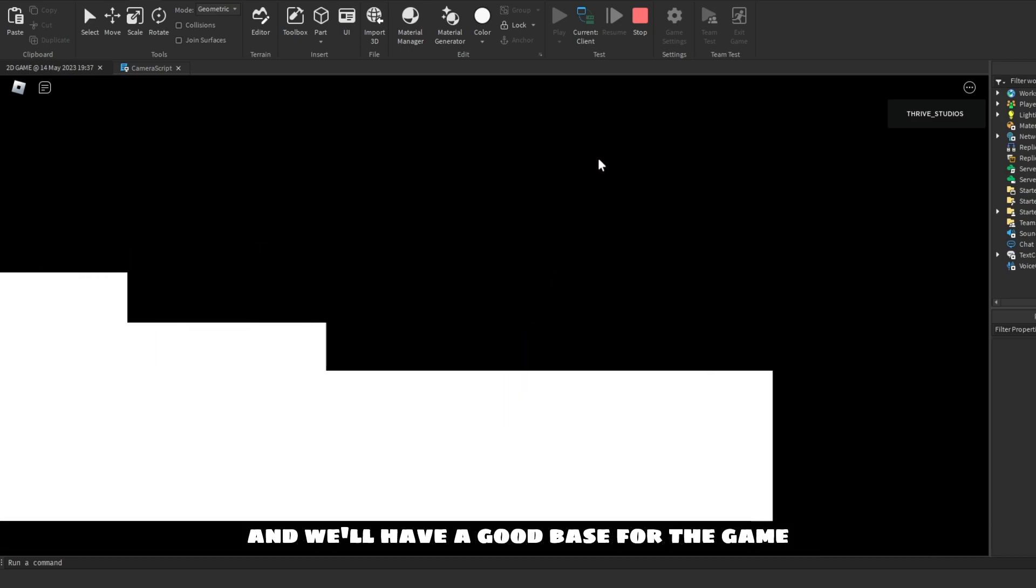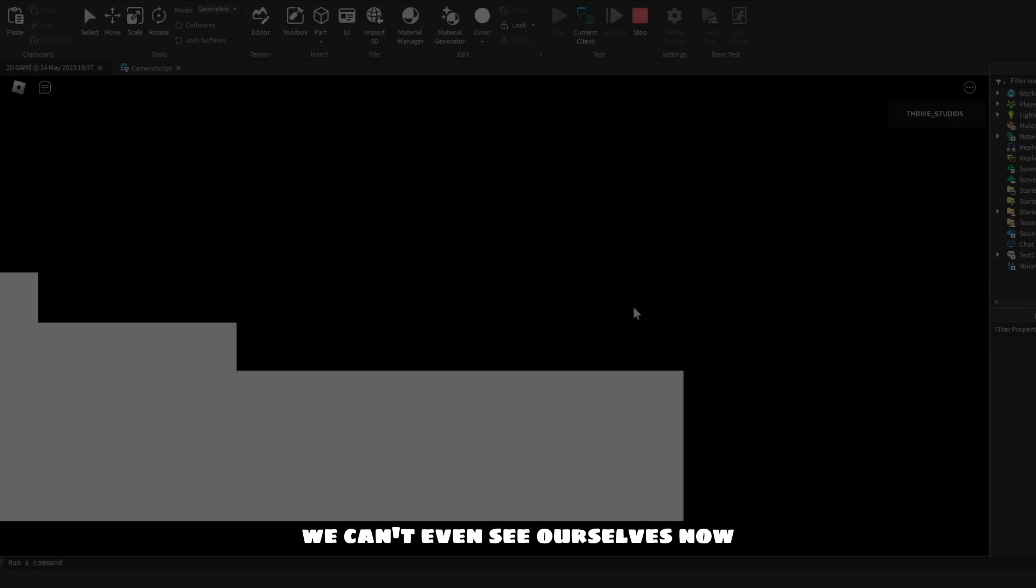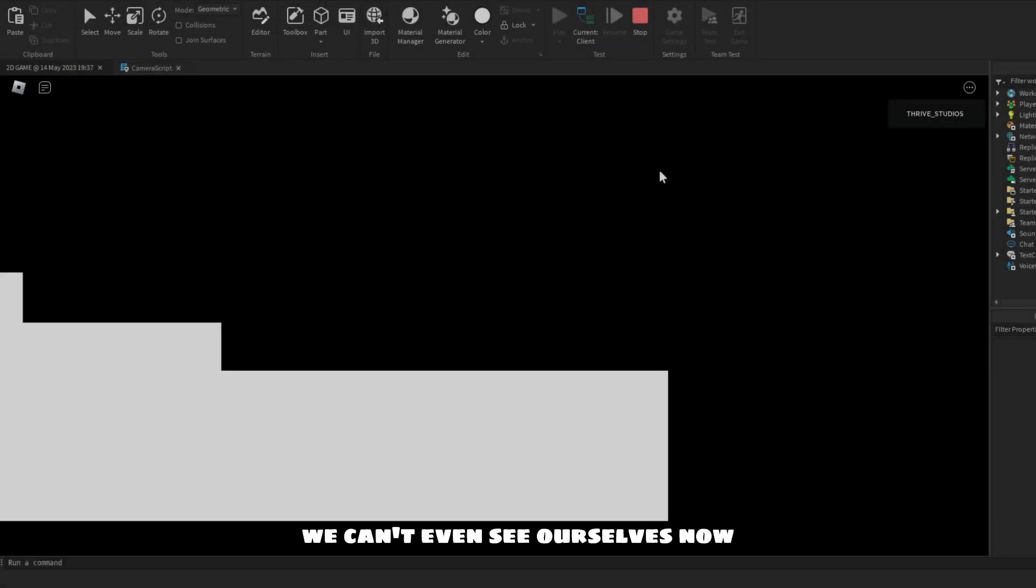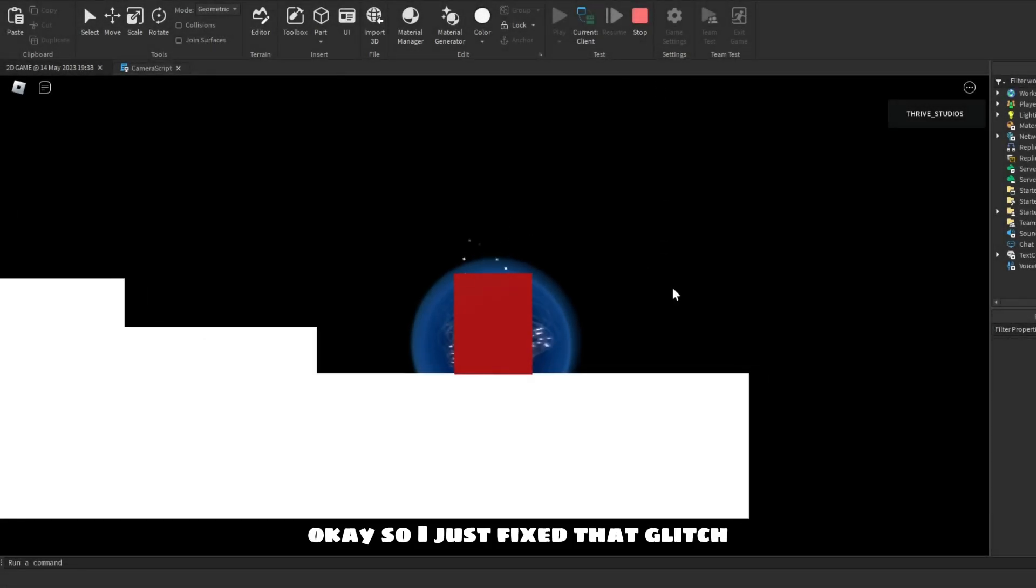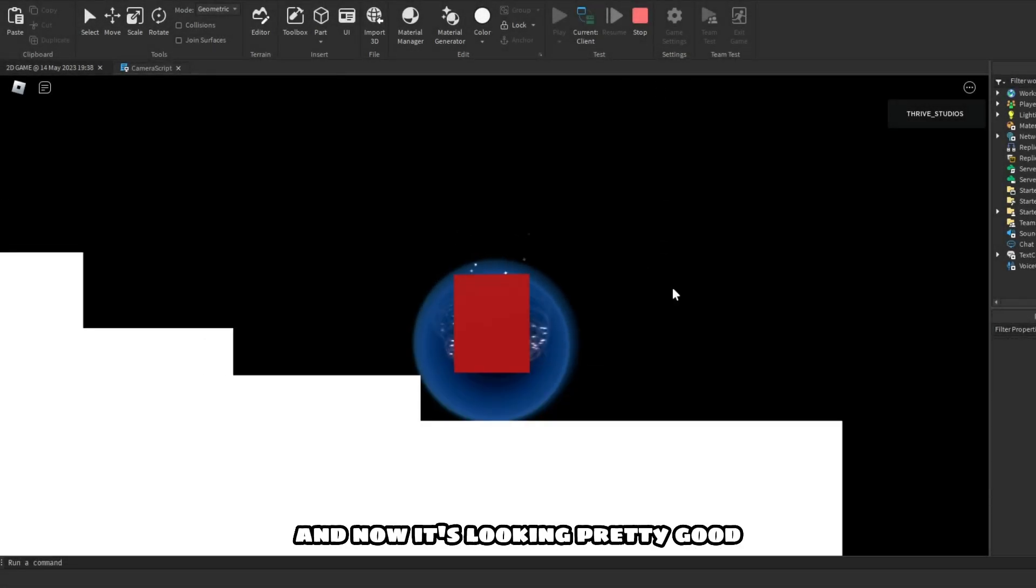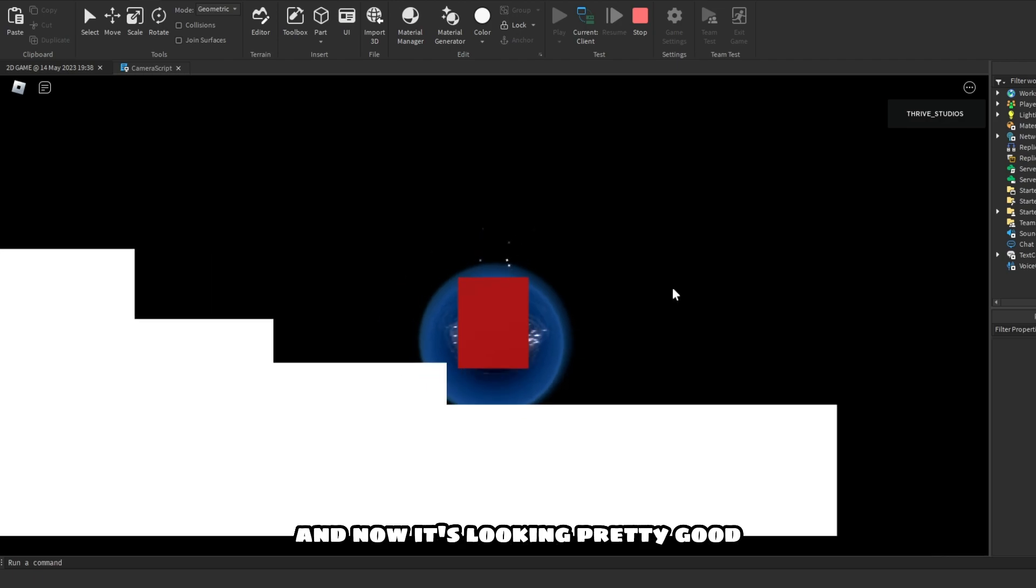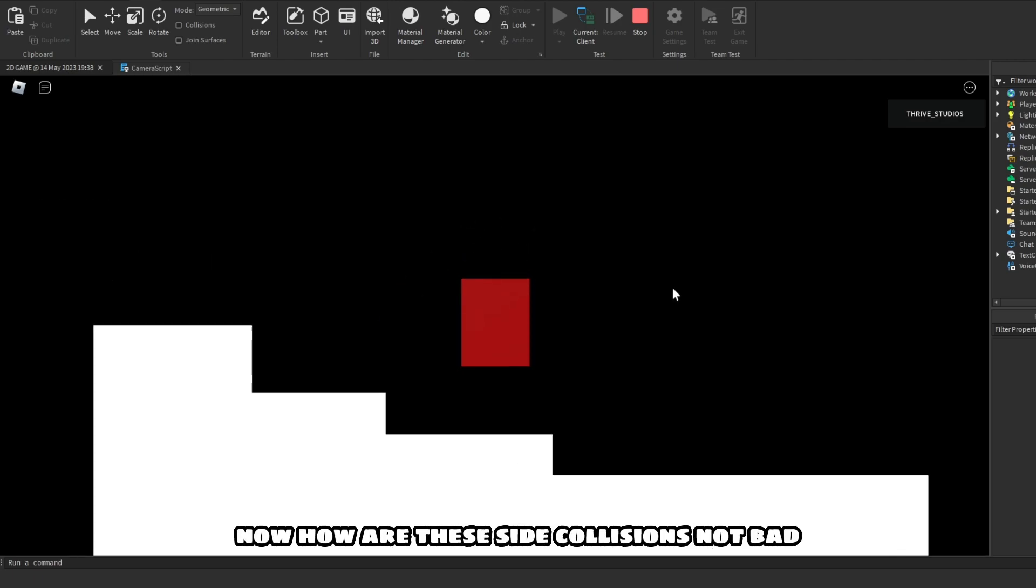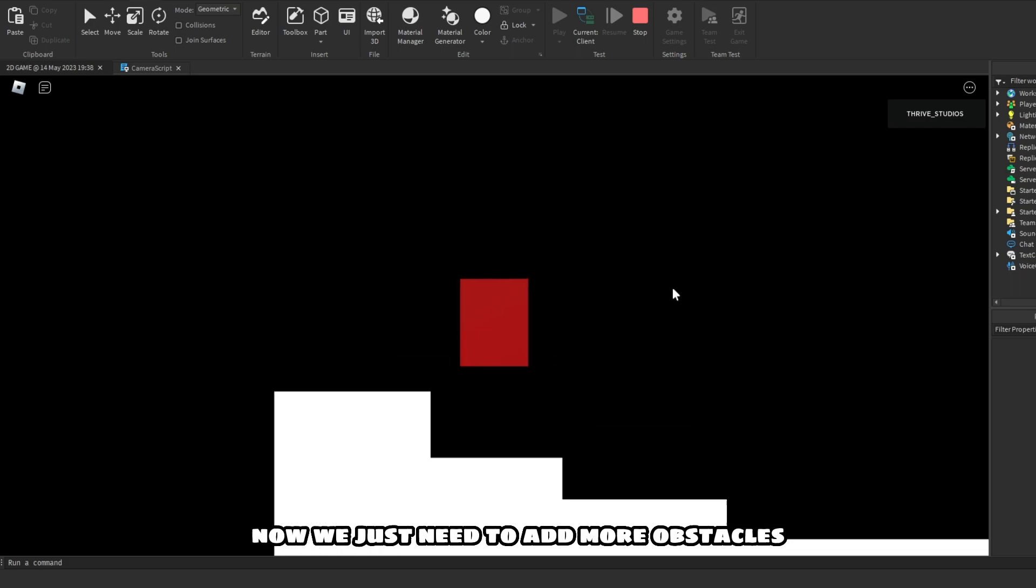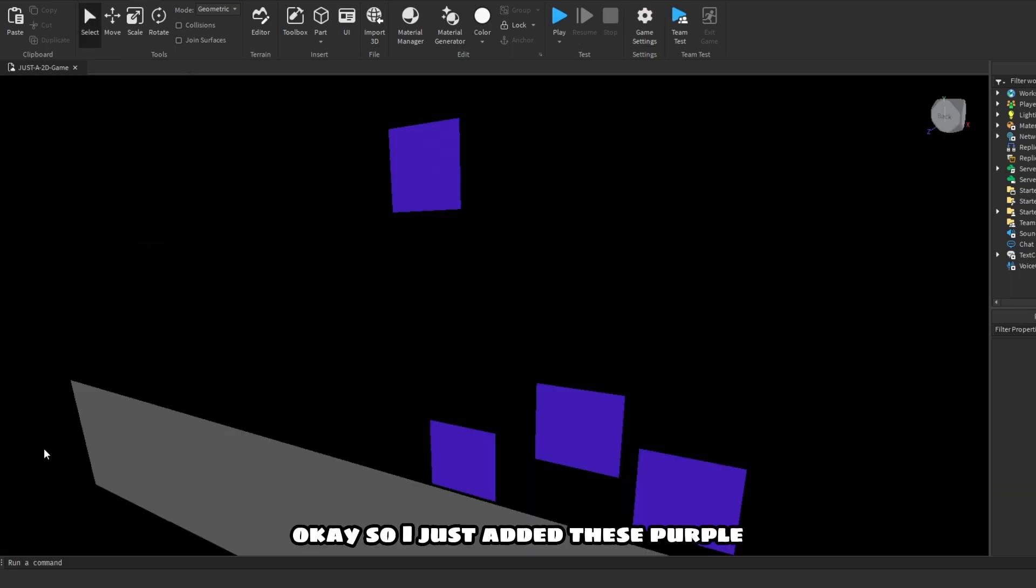It's working. Okay, we just need to stop this glitch and we'll have a good base for the game. We can't even see ourselves now. Okay, so I just fixed that glitch and now it's looking pretty good. Now the side collisions are not bad. Now we just need to add more obstacles.